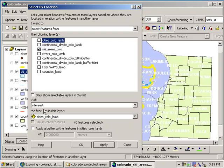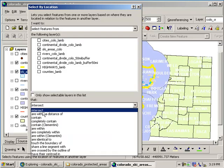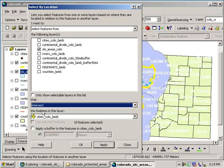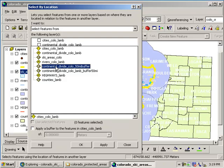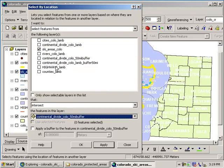That are intersecting, right? The features in what layer? That is going to be the features in our buffer, our 50 mile buffer.